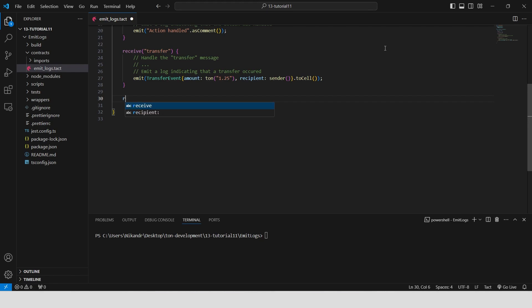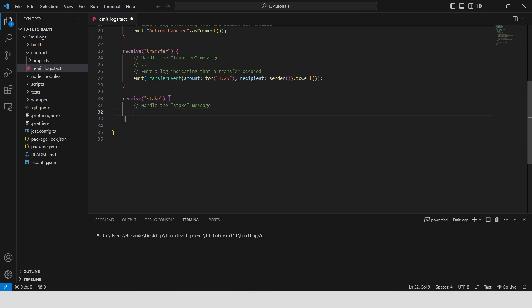Create a receive function that handles messages of type stake. When a stake message is received, it processes the message and emits a log indicating that staking occurred. The log contains a message.